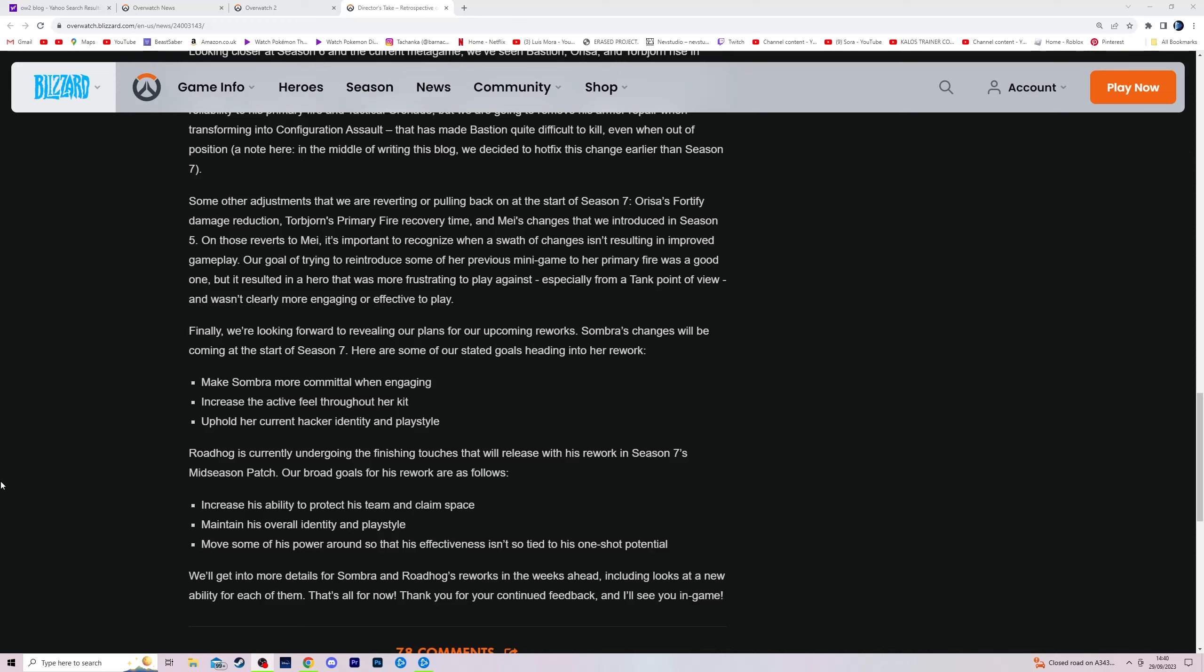Right, so like a week ago Blizzard released a long post where they talk about balancing, all that malarkey. I don't care about any of that, honestly. Can't care less. Don't care about Sombra either. No one likes Sombra. Let's be honest, what we care about is right here.